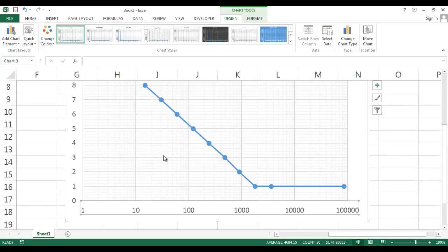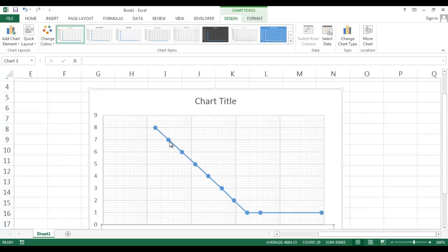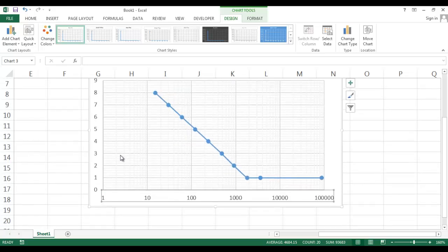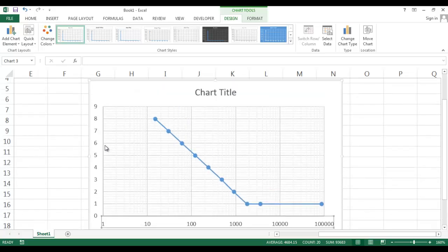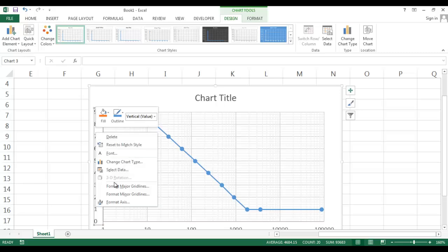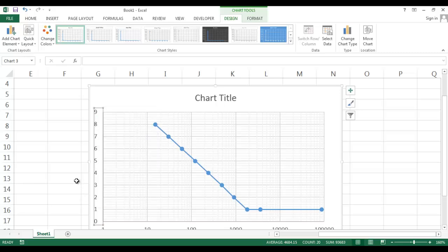This is a semi-log graph. If you want to make a log-log graph, then you make this axis logarithmic by going to Format X Axis option. This is all, thank you.